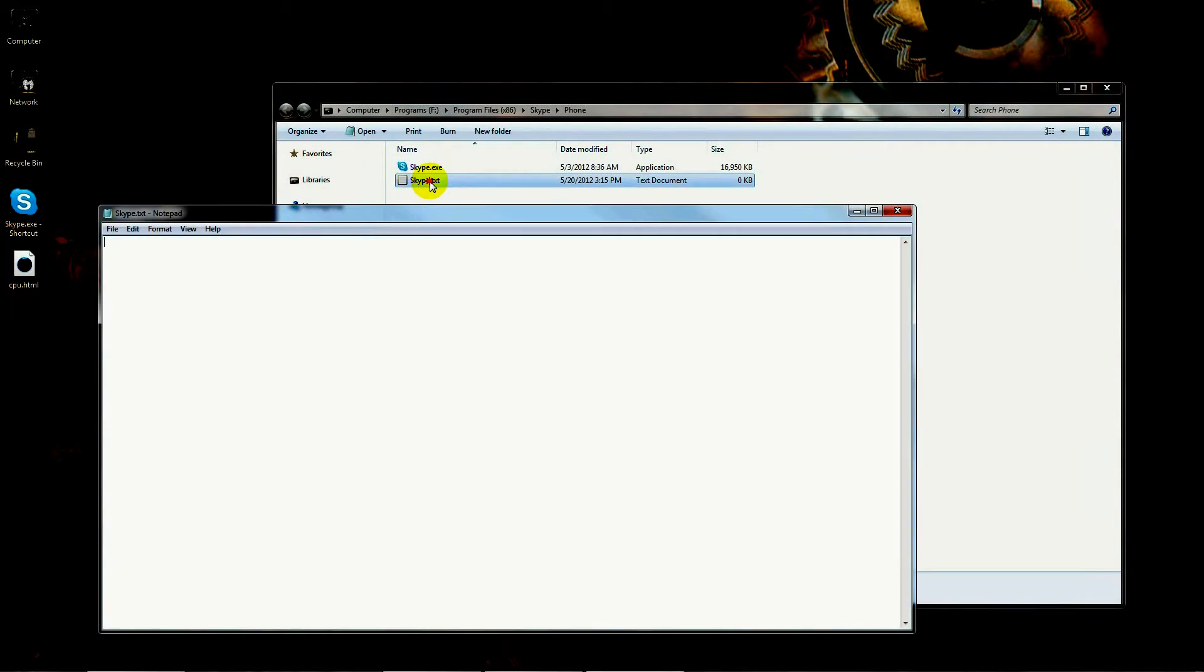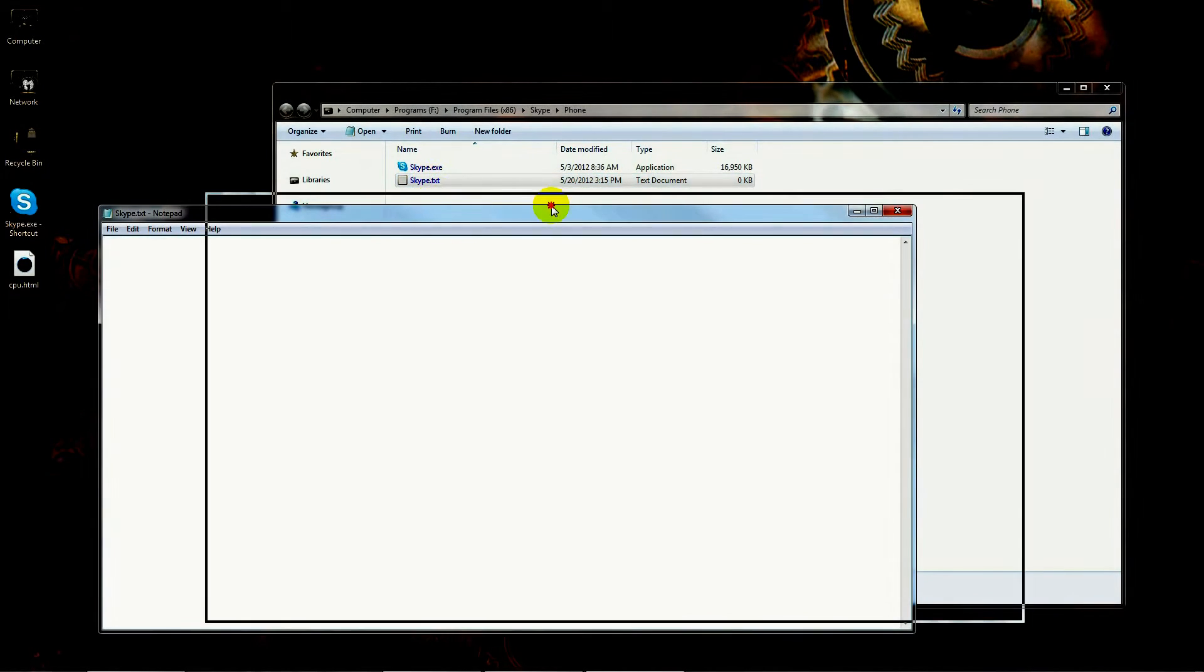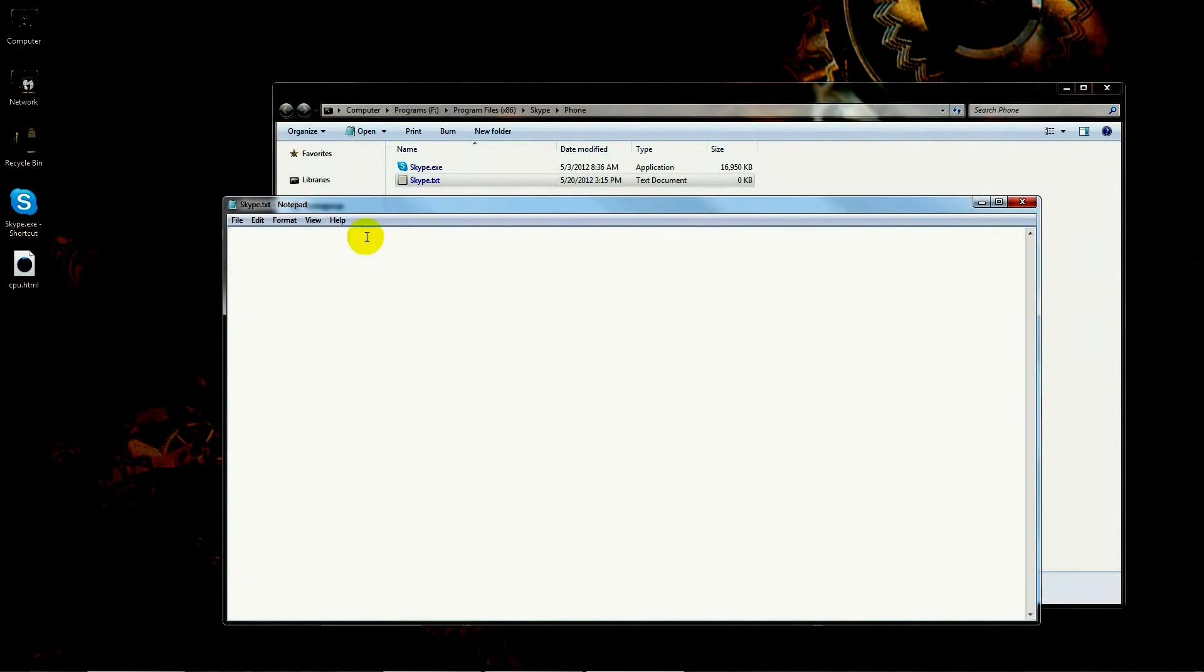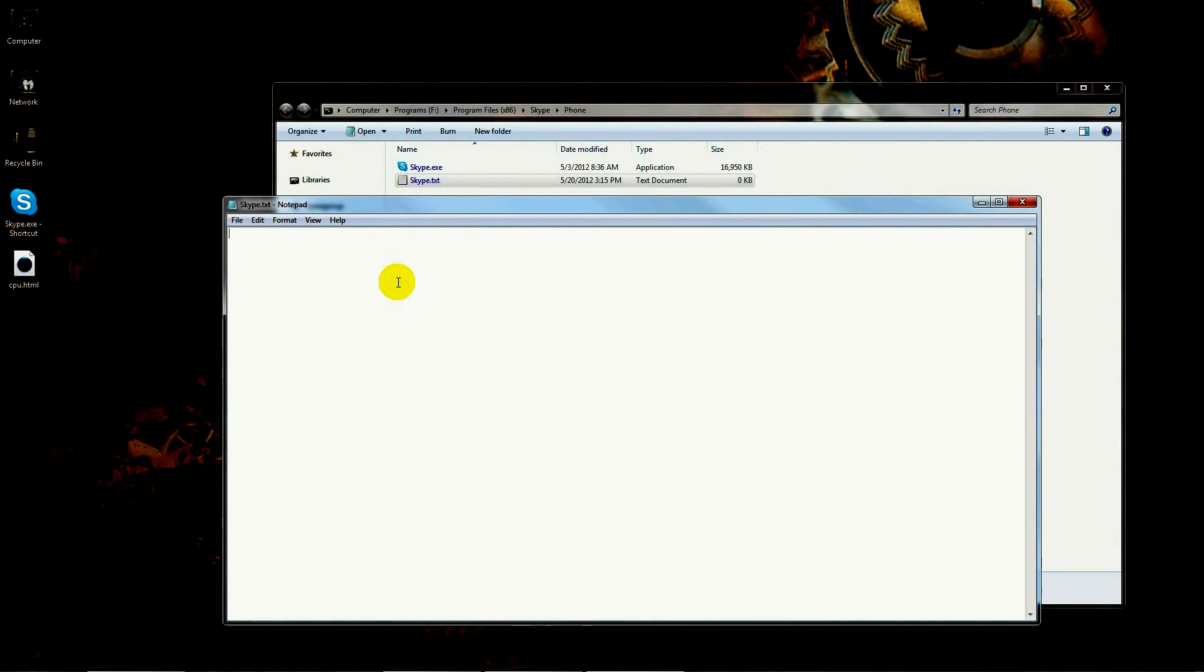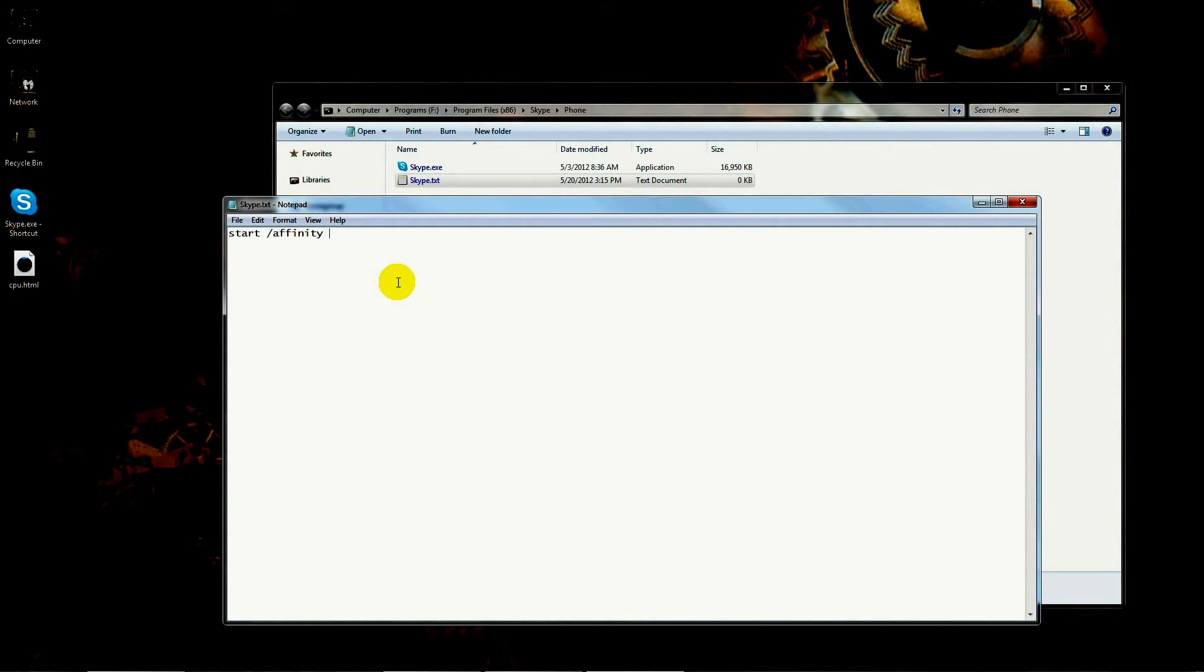The file must exist in the same directory that the executable is. So if you wanted to modify some other program in the same manner, you would have to put the shortcut in the same directory as the program. In this case, we're doing Skype.exe.